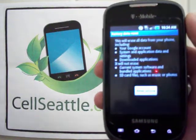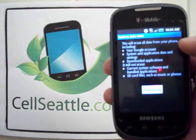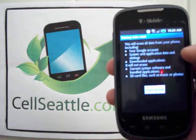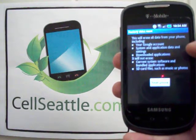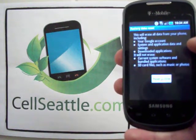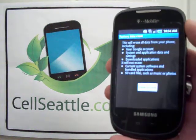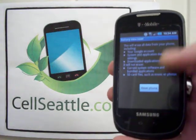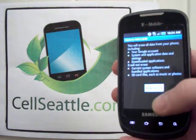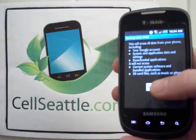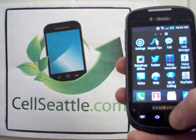We're reminded, which we can now read on screen: it says this will erase all data from your phone including your Google account, system and application data, and downloaded applications. It will not erase system software and bundled applications or SD card files such as music or video. So if you have an SD card in your phone, any content there is protected. We would then just touch this button to reset the phone — I'm not going to do it right now because this is actually the phone I'm using.